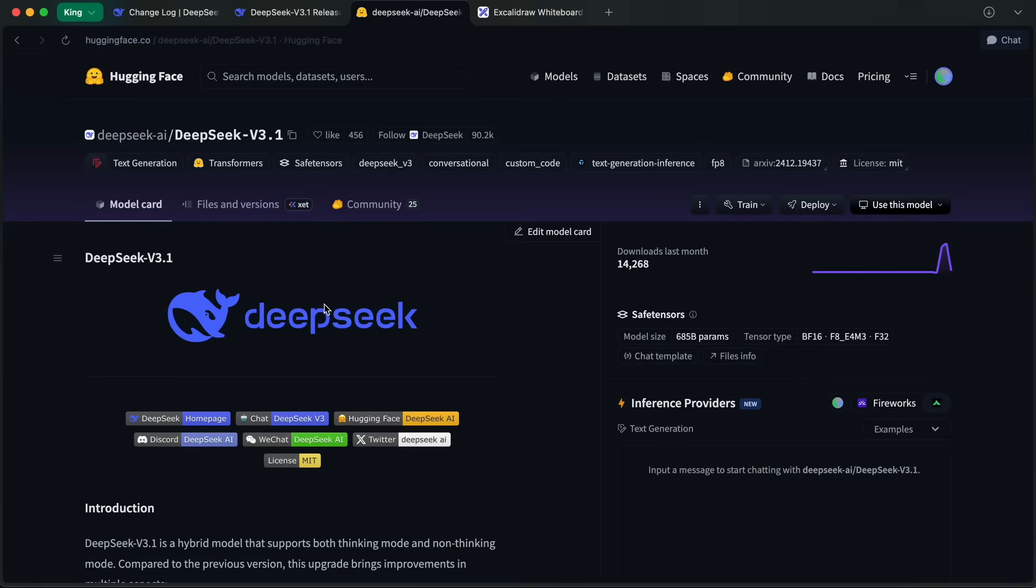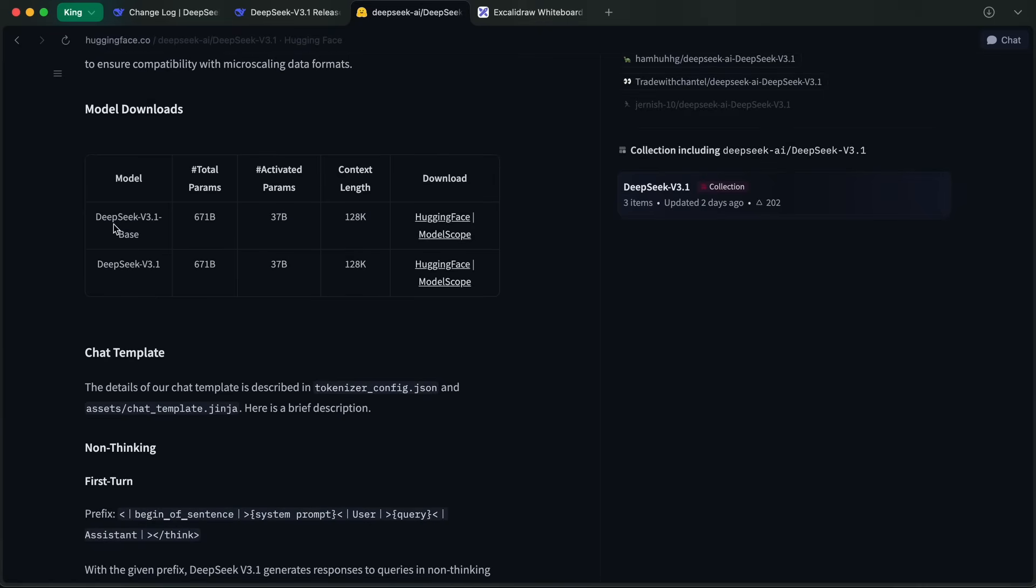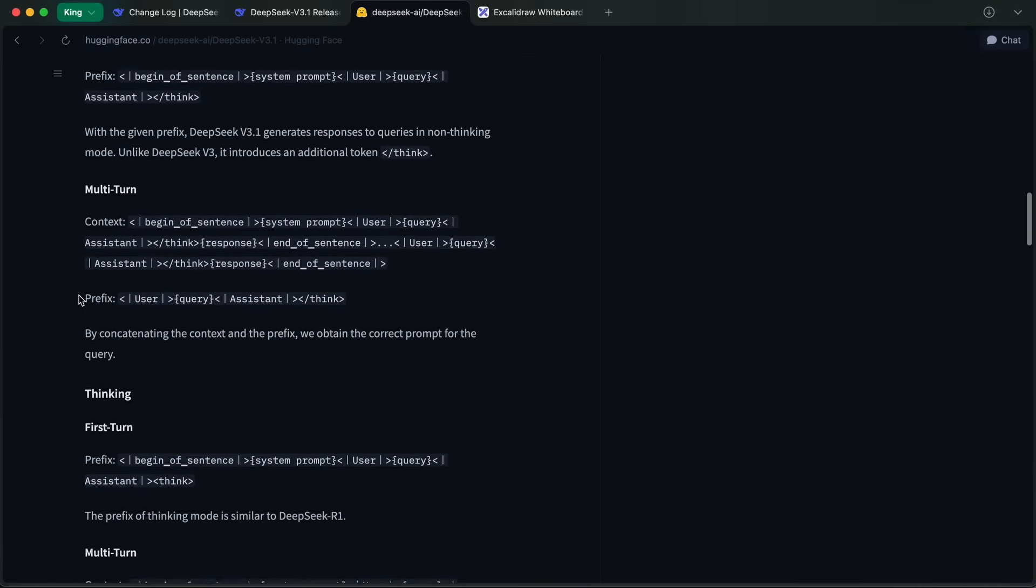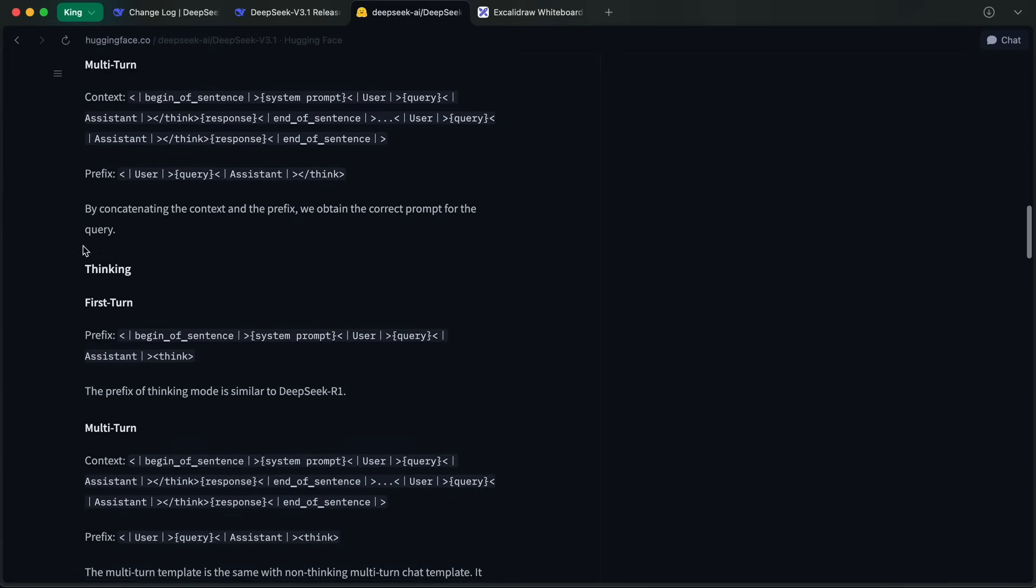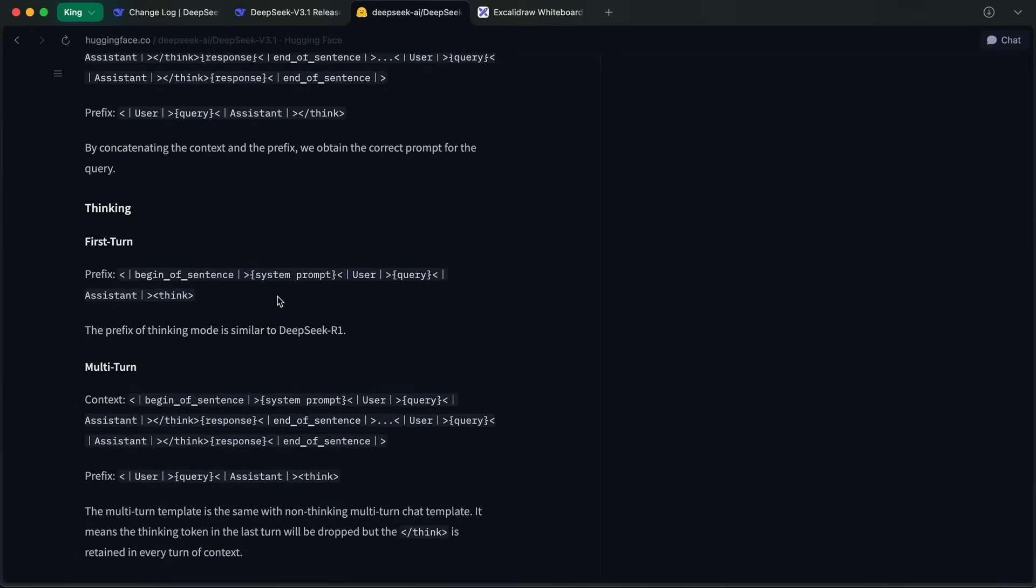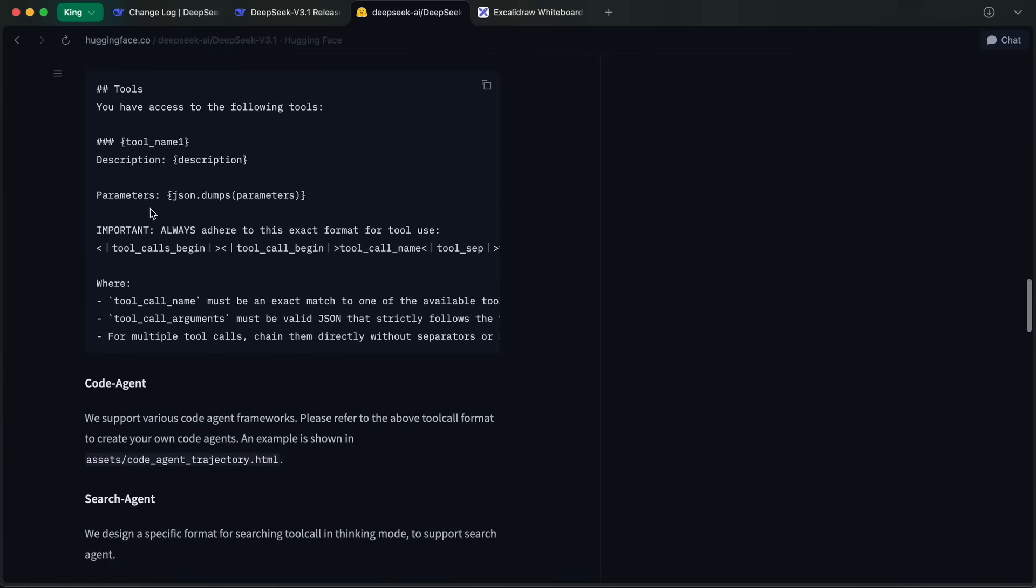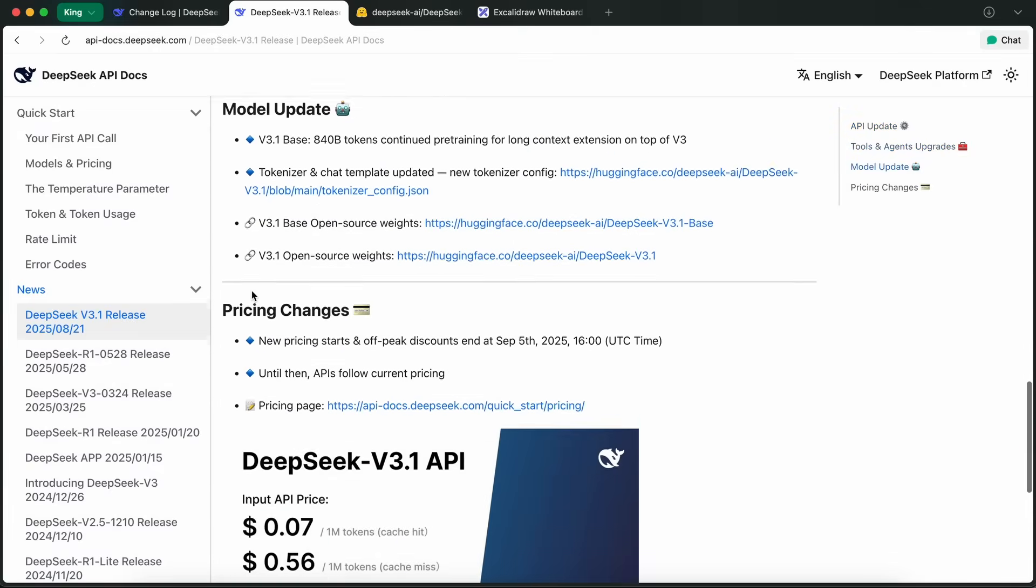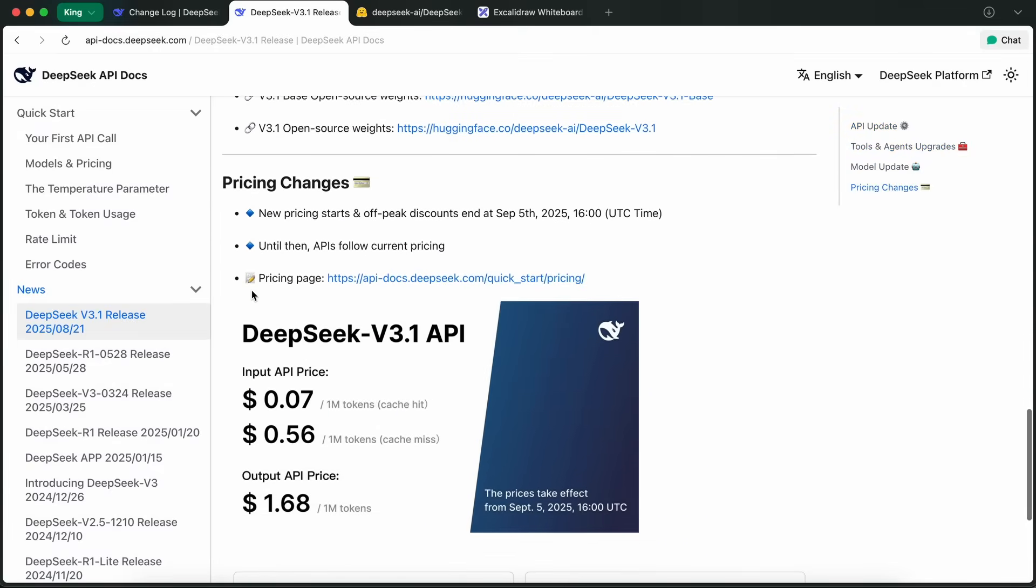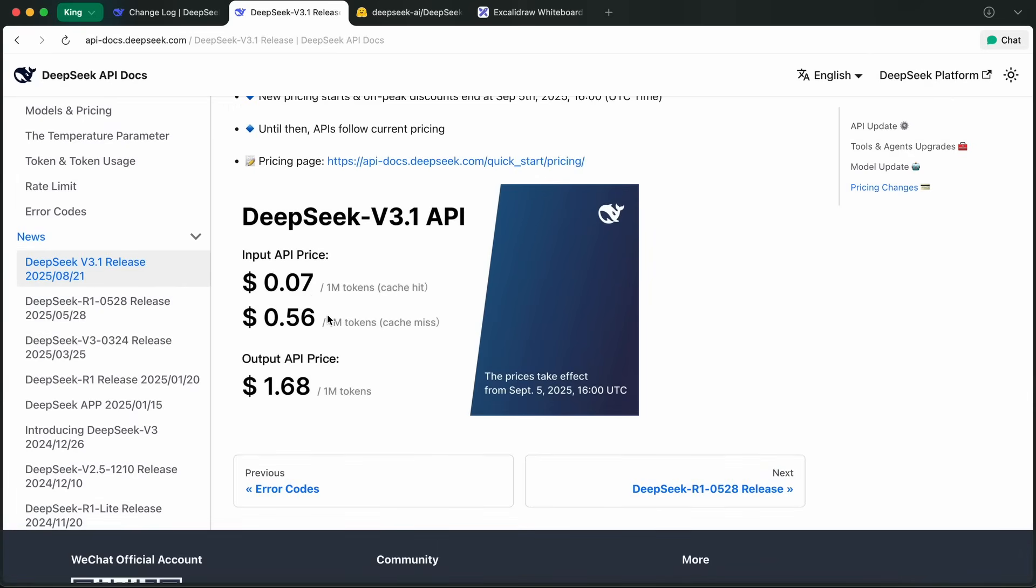DeepSeek has open-sourced both the base and instruct-tuned weights for V3.1, which you can grab on Hugging Face. That's a huge plus if you want to run the model locally, fine-tune it, or just experiment with the architecture. Plus, the API now supports Anthropic's format, strict function calling in beta, and they've made the overall integration process a lot smoother. The pricing structure is also being updated, with new rates and discounts coming in September. So that's worth keeping an eye on if you're considering using their API at scale.